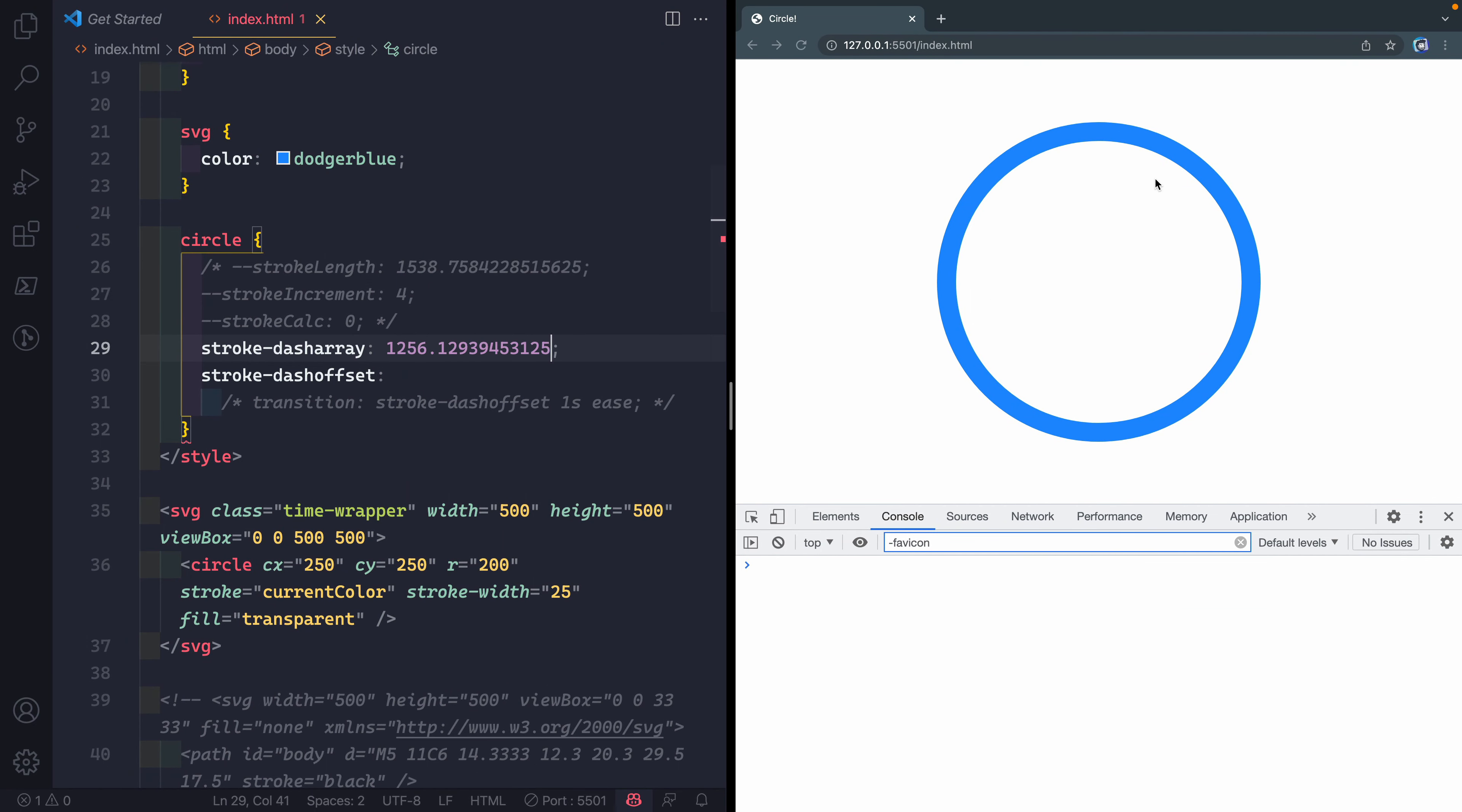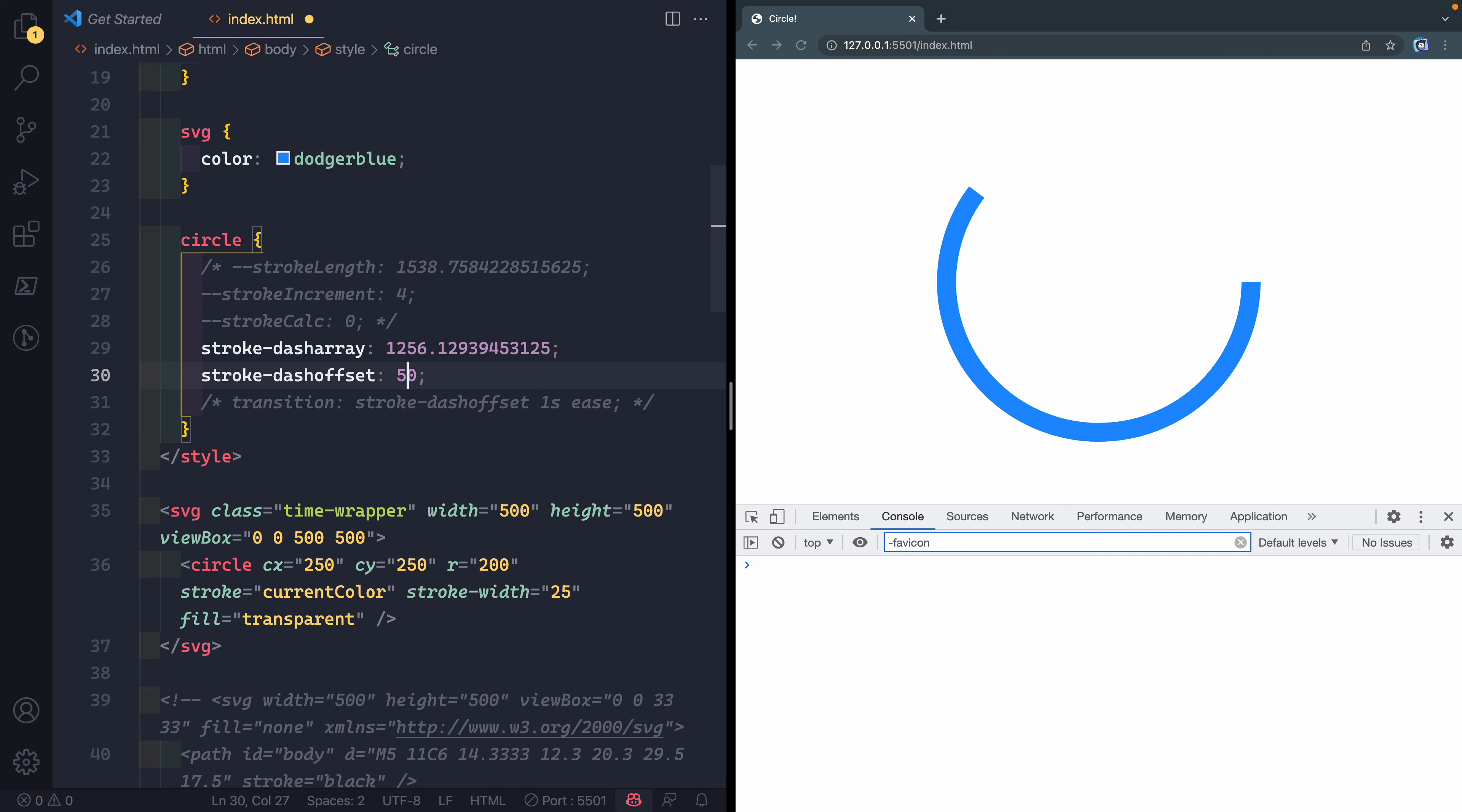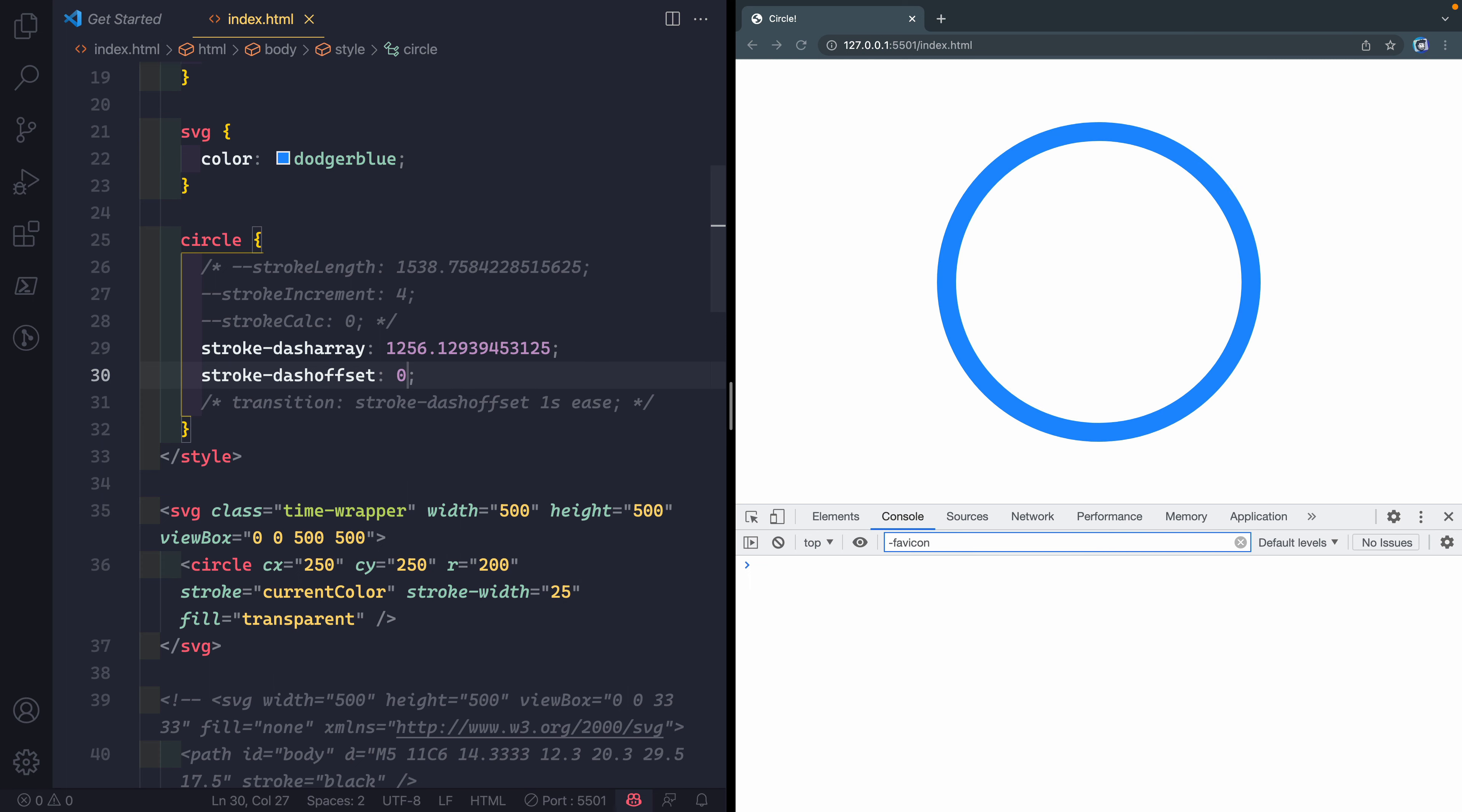So if I put that on, it's going to obviously have the entire first little dash be the full length of the circle. Then I can offset that by whatever amount here. So I could say 500, and it would offset it by 500. If I said 1,000, it would offset it almost all the way. If I said 1256 point whatever, it would do it all the way. You can see there's just a little tiny bit left.